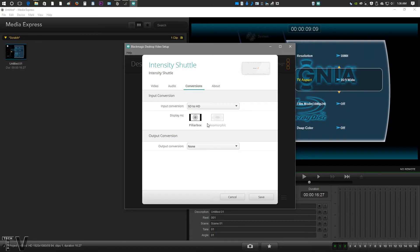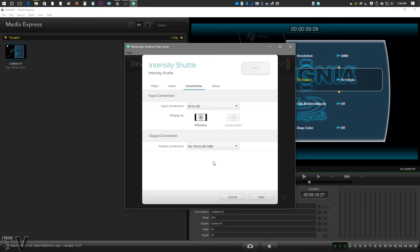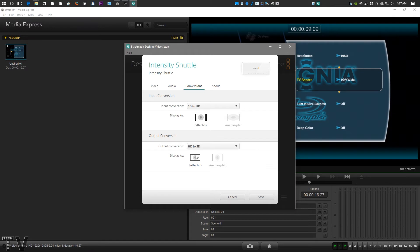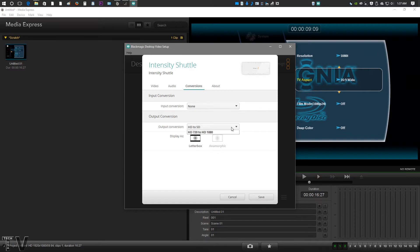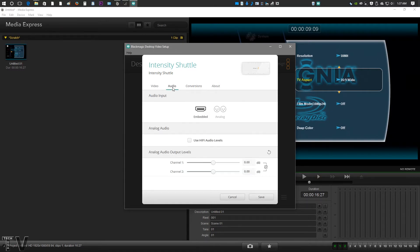Another cool thing is when you do conversions, if you're doing SD to HD, you can pillar box it. On the other hand, if you're doing it just the opposite way, HD to SD, then you can letter box it. So it gives you all the options for broadcast compliant formats. It's a pretty decent setup.